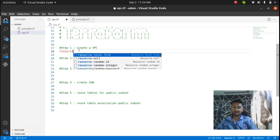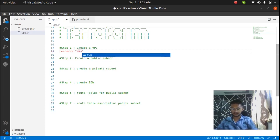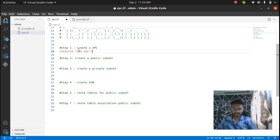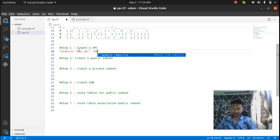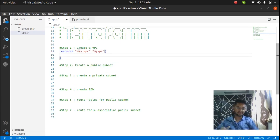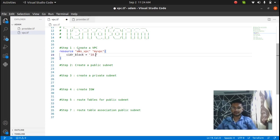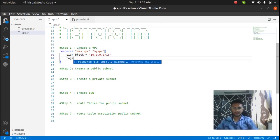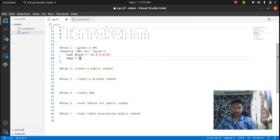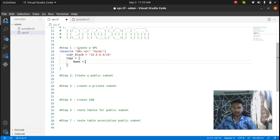The resource for the AWS VPC is going to be aws_vpc and let's name this as my_vpc. Whenever you create a VPC, you need to pass in the CIDR block. The CIDR block is going to be 10.0.0.0/16. I'm also going to add tags here just to name my VPC — I'm going to name it as my Terraform VPC, which is what you see on the console.